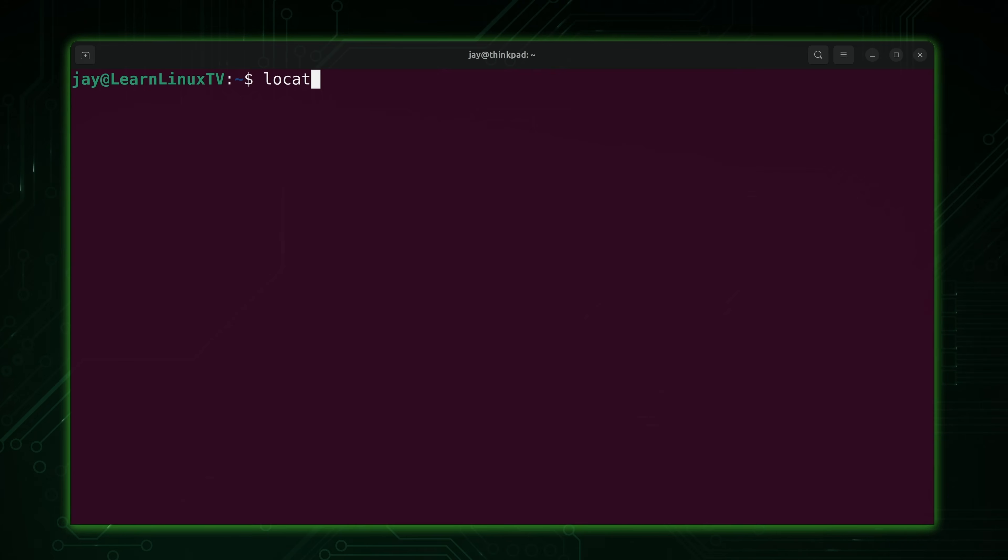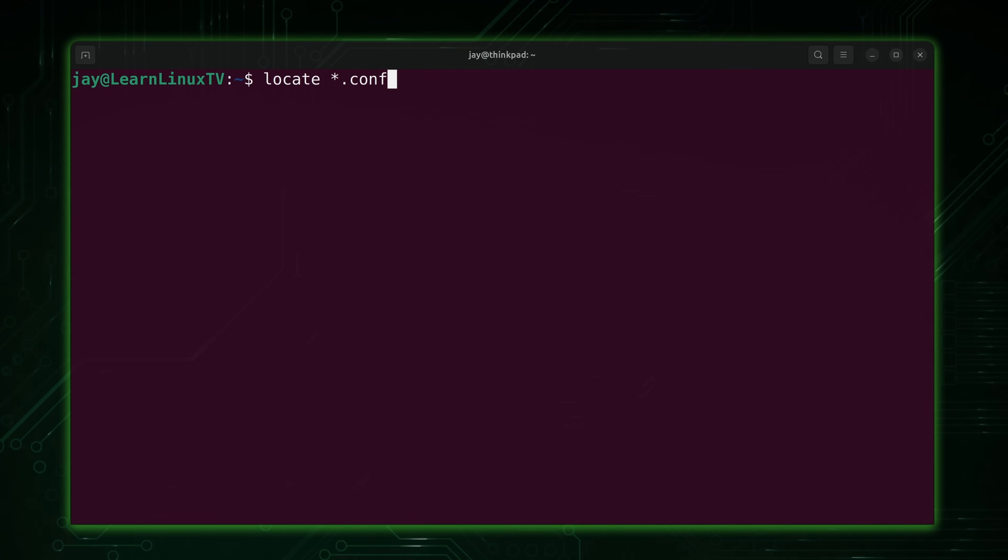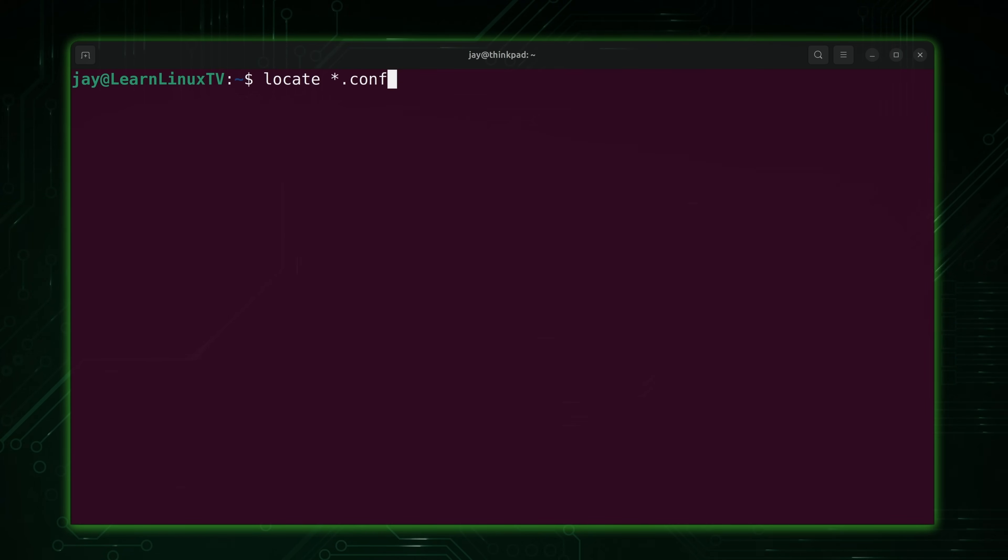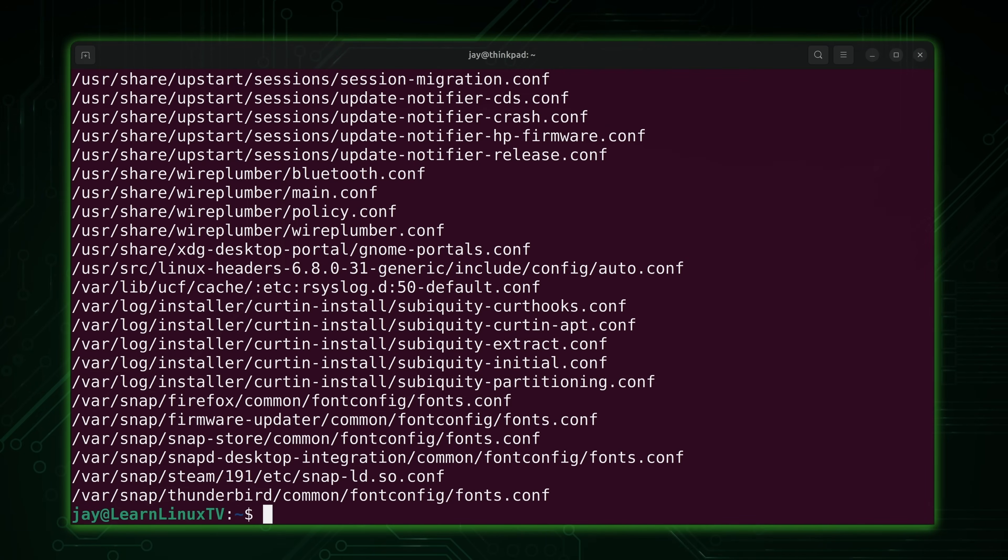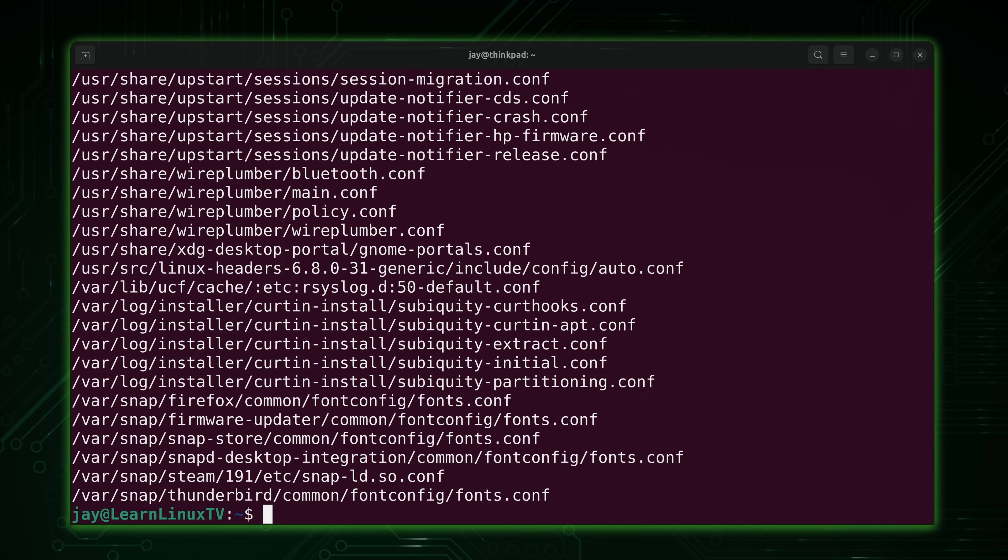I could also use globbing or an asterisk in this case to find files that meet a particular criteria. For example, *.conf. What that's going to do is give me every file that locate is aware of that ends in .conf. As you can see, every line here ends in .conf. So I was able to find every file on my file system, at least in terms of what the locate command understands is on my system.